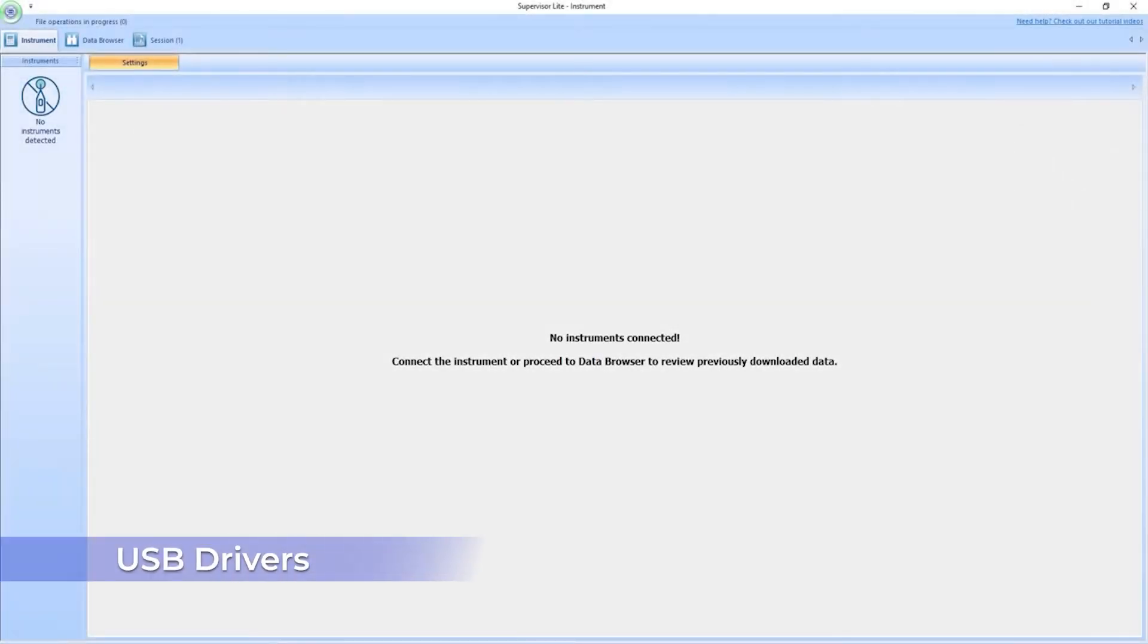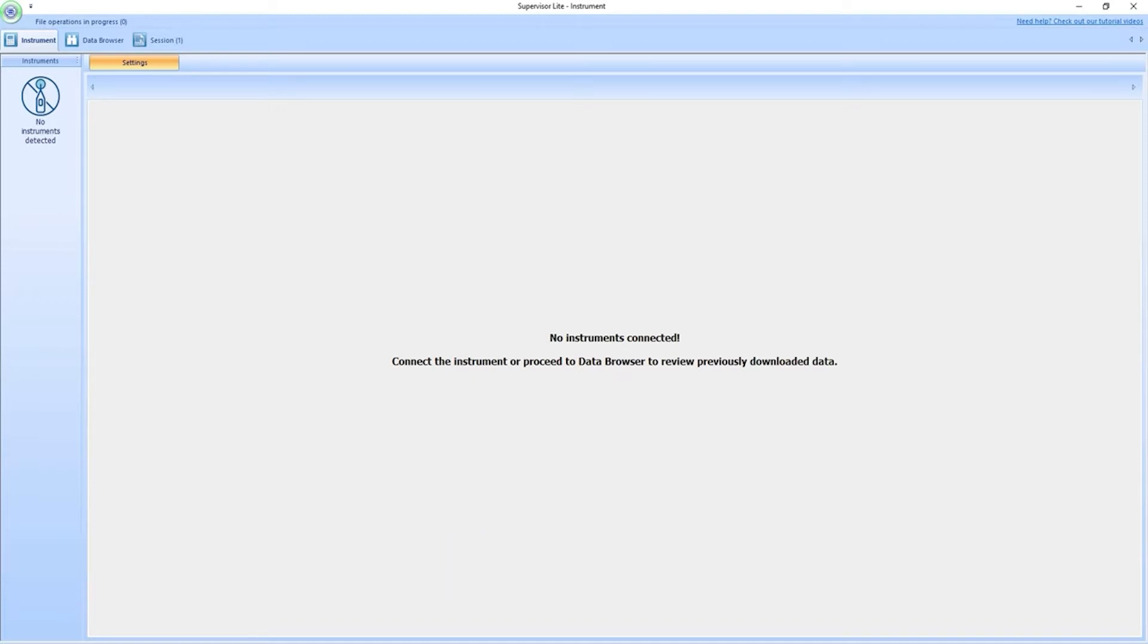Hello and welcome to another Svantec tutorial video. In this video we're going to show you how to deal with a common problem of lacking USB drivers.